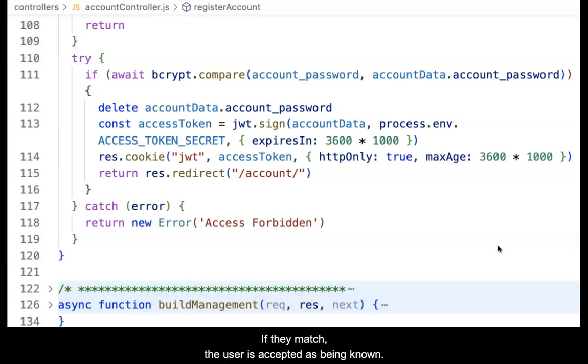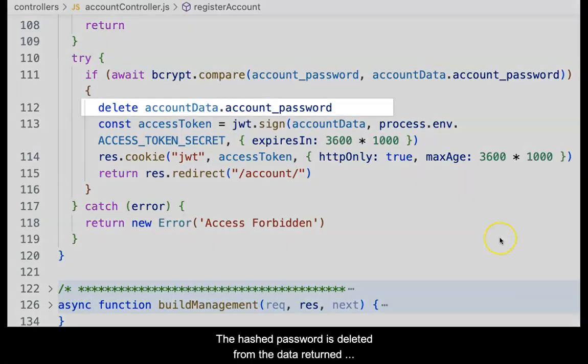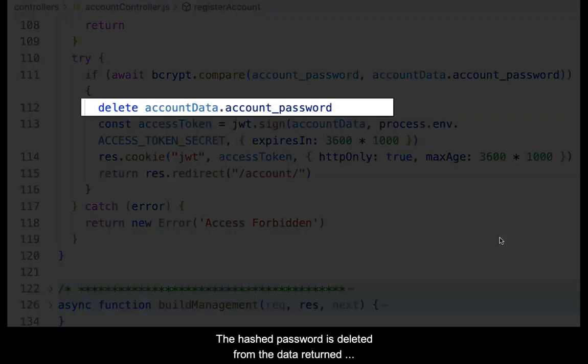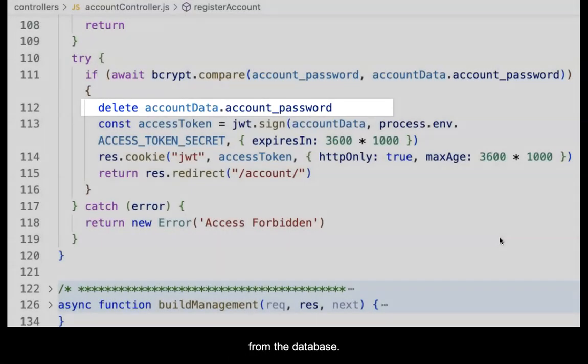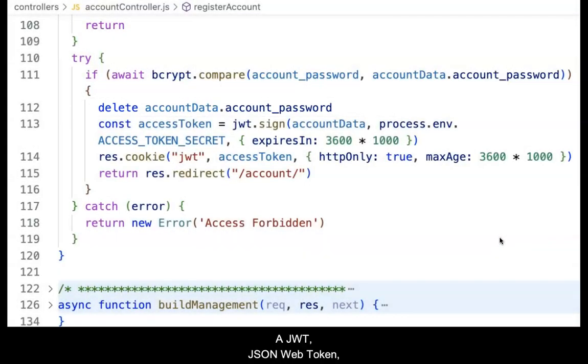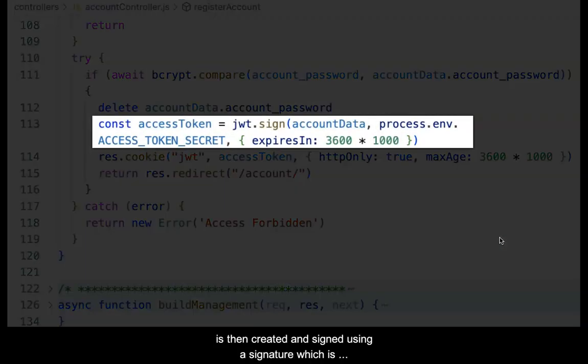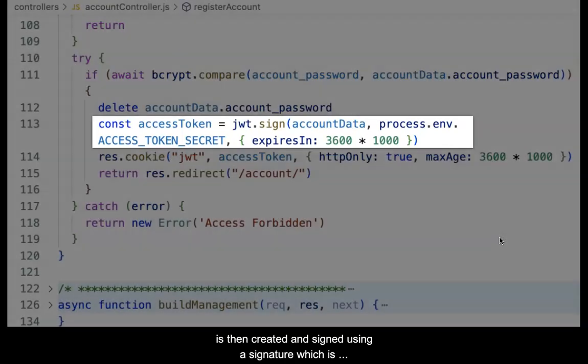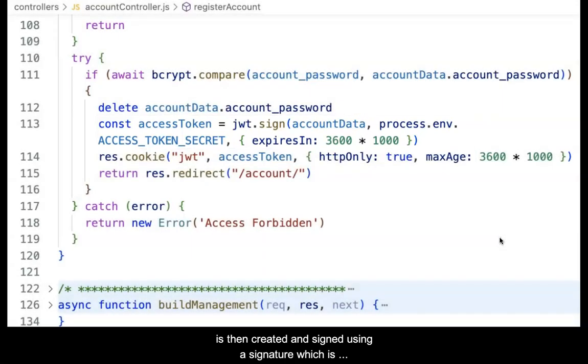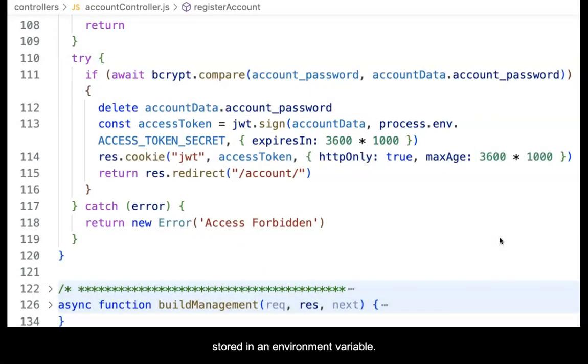If they match, the user is accepted as being known. The hashed password is deleted from the data returned from the database. A JWT, a JSON Web Token, is then created and signed using a signature which is stored in an environment variable.